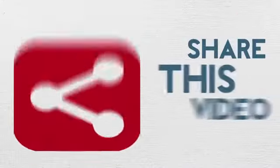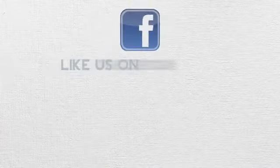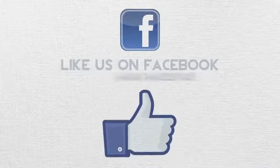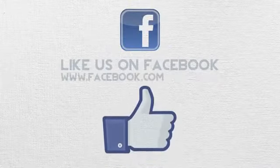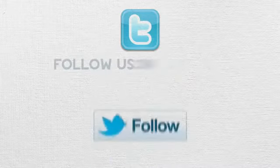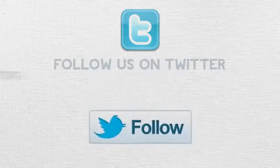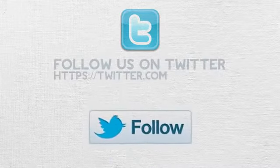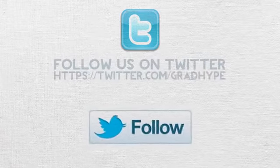Share this video. Like us on Facebook, facebook.com forward slash gradhype, and follow us on Twitter, twitter.com forward slash gradhype.